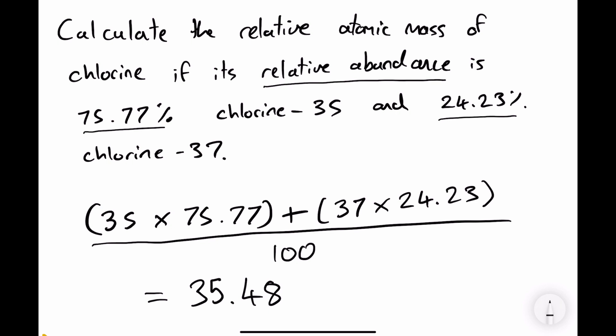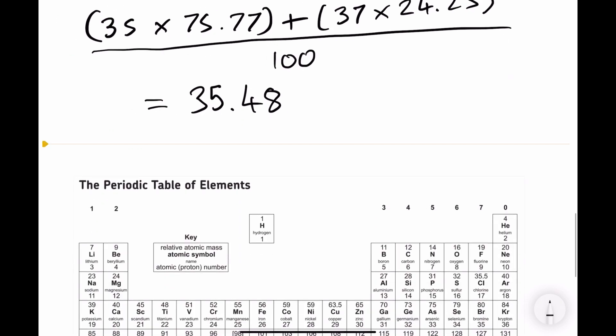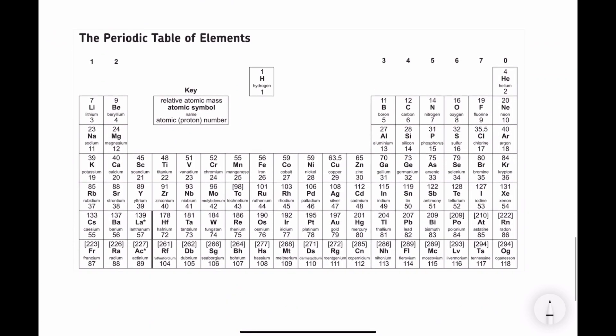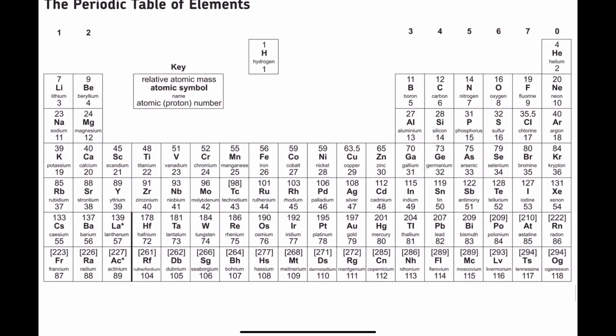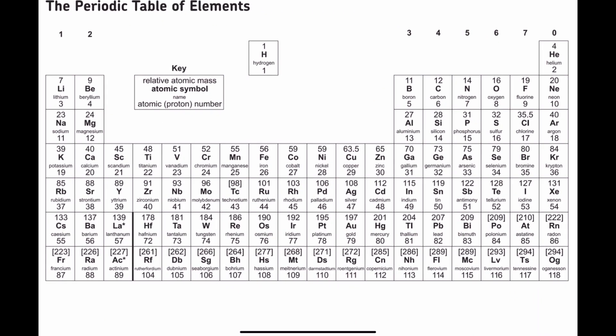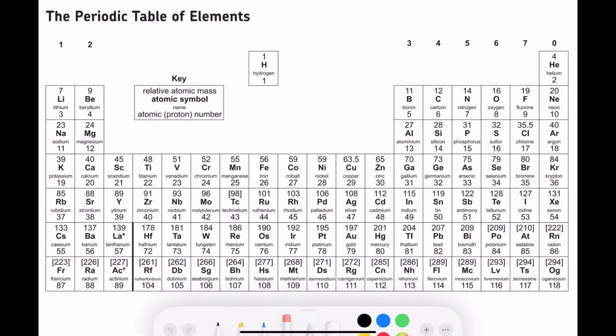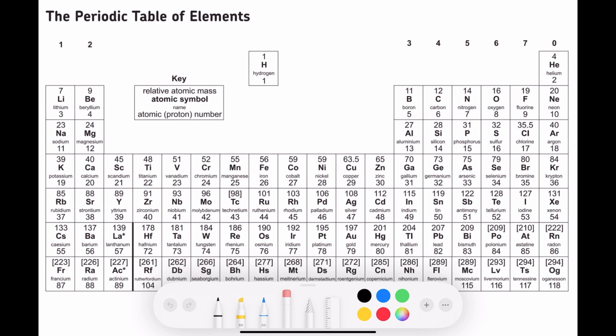This gives us 35.48 to 2 decimal places, which is why on the periodic table the relative atomic mass of chlorine is shown as 35.5 — that's why it is a decimal.